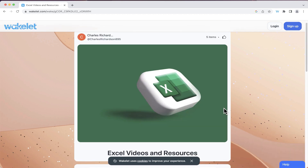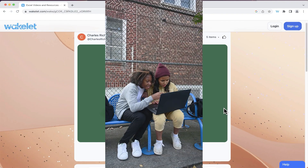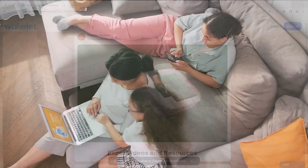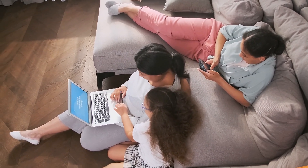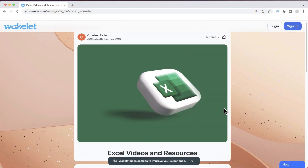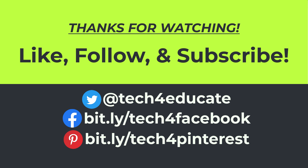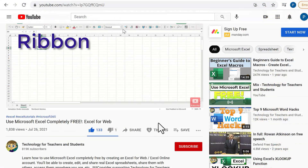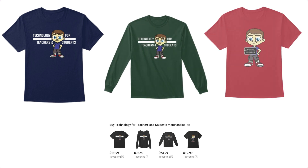Wakelet has great potential whether you're using it by yourself to collect favorite resources, as a student collaborating on a research project, as a teacher building resources with a colleague, or even as a family collecting information about family history and upcoming events. It's a wonderful tool for collecting and organizing information. Thanks for watching — if you found this tutorial helpful, please like, follow, and subscribe, click the bell for notifications, and consider supporting the channel through the Thanks button, Patreon, or channel merch.